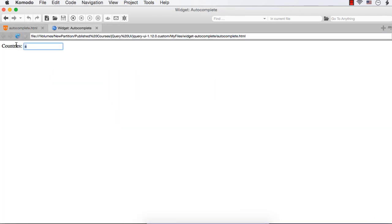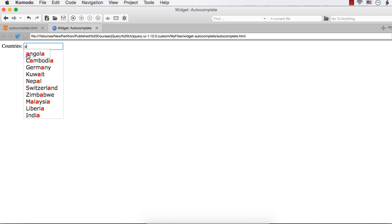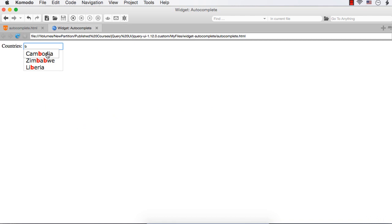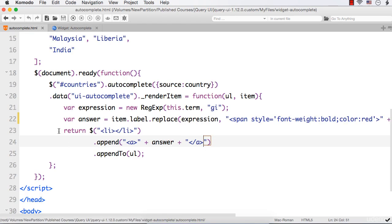Let me enter A. See, the text is now highlighted. If I enter B - see, it is Cambodia, Zimbabwe, Liberia and the B is highlighted. Suppose I specify G - see, Angola, Germany and United Kingdom. So here we have done the basic highlighting of text using RenderItem, which is an extension point. This is a method and it has two parameters, ul and item.